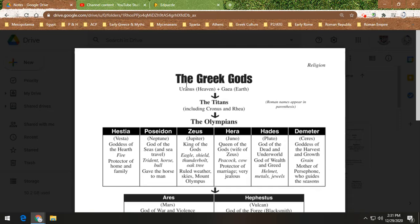Uranus and Gaia in Greek mythology have kids known as the Titans, including Cronus and Rhea. Now, Cronus and Rhea are brother and sister and end up getting together. I know that's gross and disgusting; however, in mythology you're going to see that a lot. That doesn't mean the ancient Greeks did it — it's just something in mythology. It's gross, it's disgusting, but it's a thing.